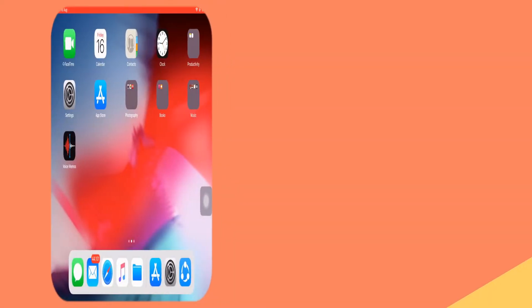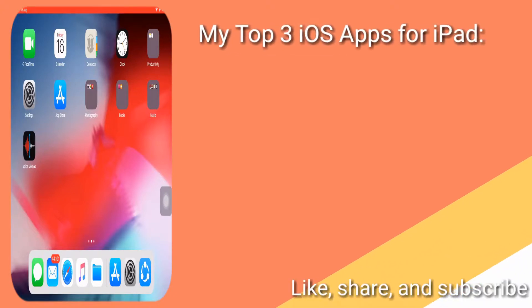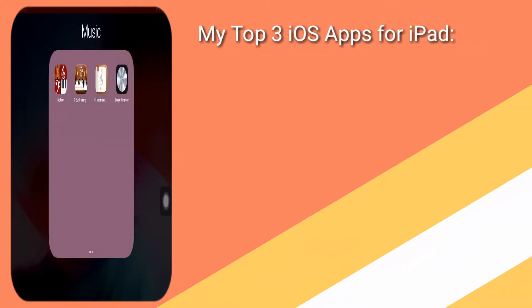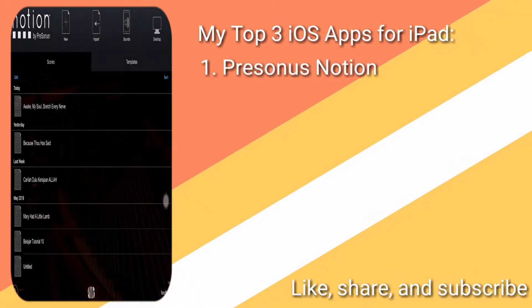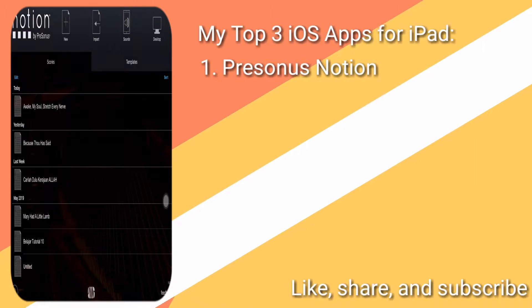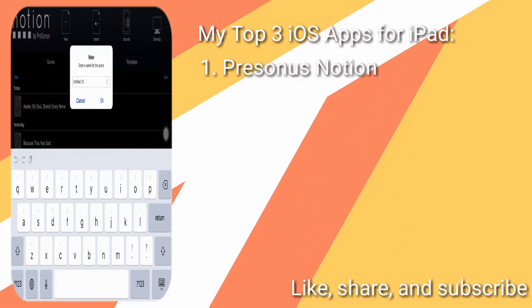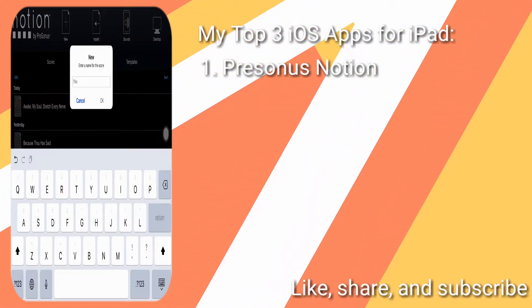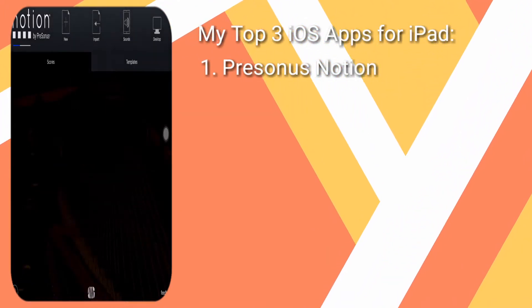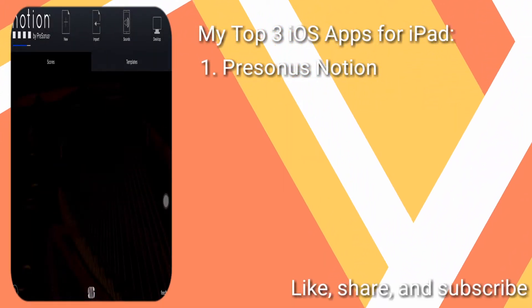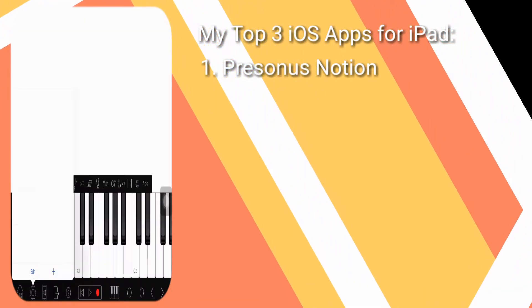Hi everyone, in this video I will list my top three iOS apps for iPad. The first one is Notion, the software I use a lot for composing, arranging, and transcribing. It's very great software for notation, with a very simple interface and it's very good.